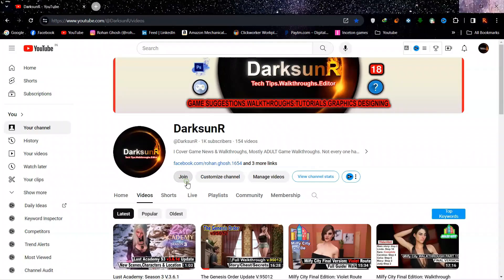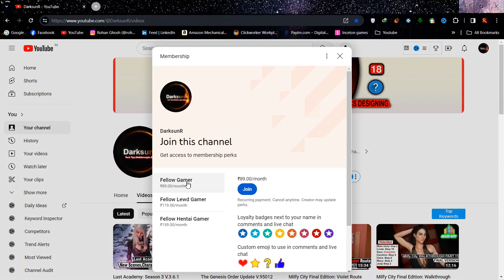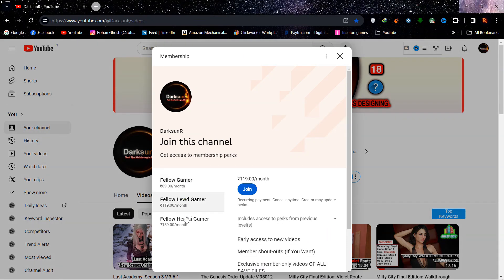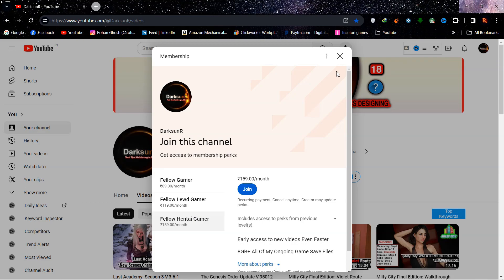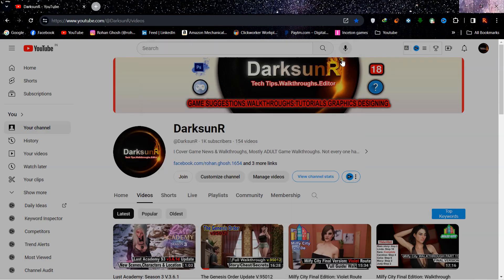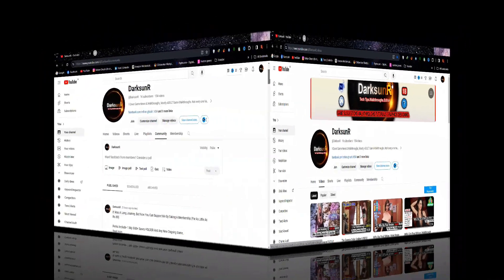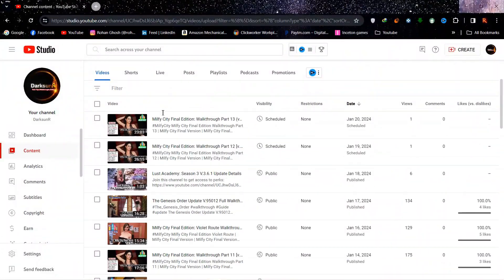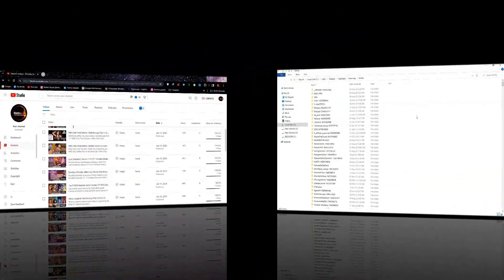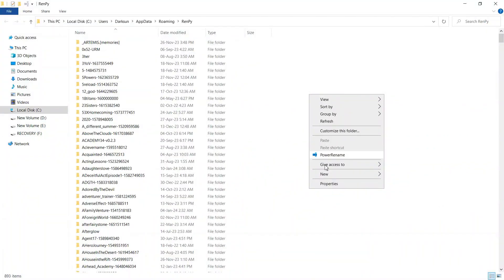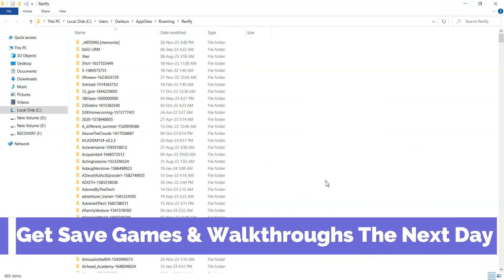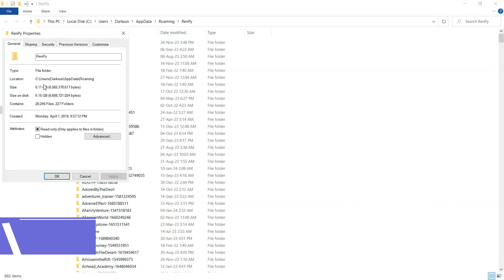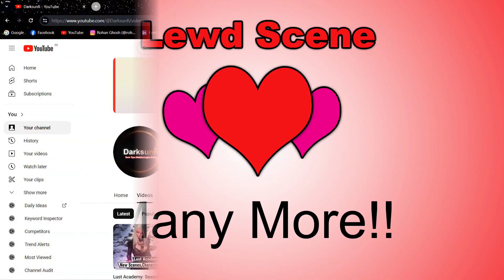If you like my videos and find them helpful, please consider supporting me by becoming a member of this channel. The memberships start at only 89 rupees, and you get many perks like content polls, getting new videos faster, and my 4 gigabytes plus save files for all new and completed games, and many more.